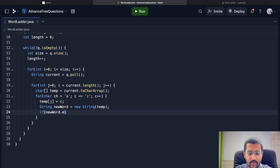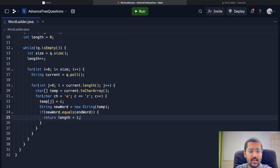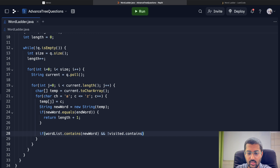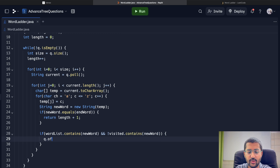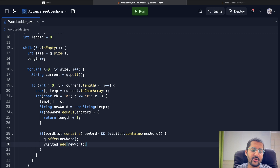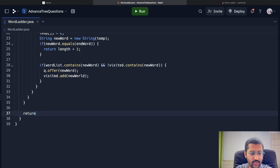If the new word equals the end word, we've found the answer — return length plus one. Otherwise, if the word list contains the new word and it has not been visited yet, add it to the queue and add it to the visited set so we don't process it again. You could also remove it from the word list directly — either approach works.